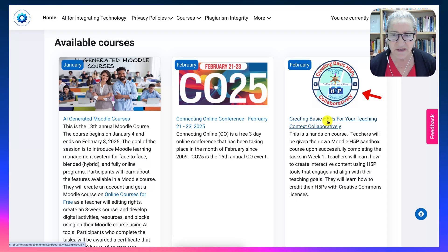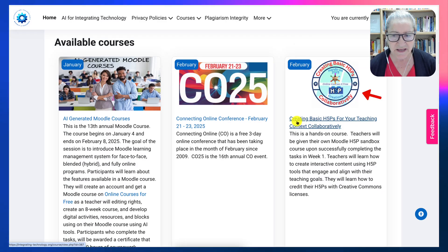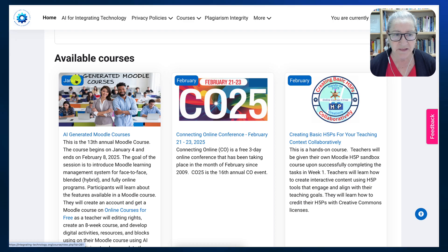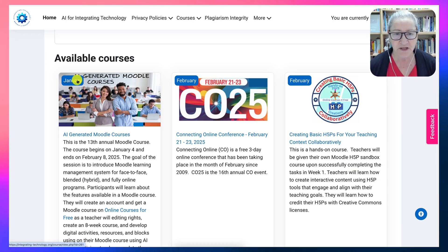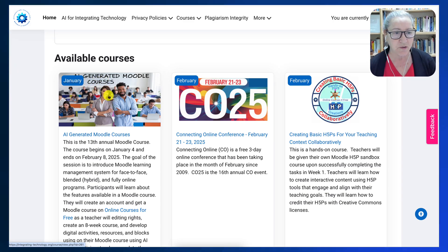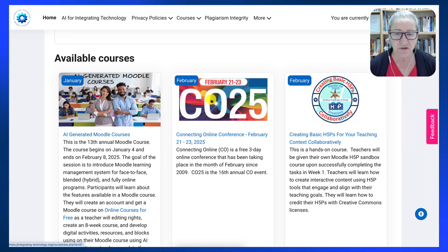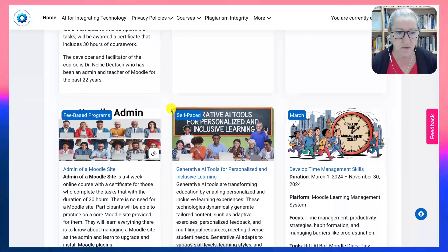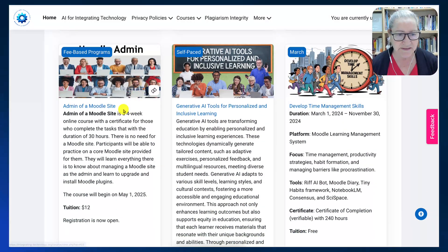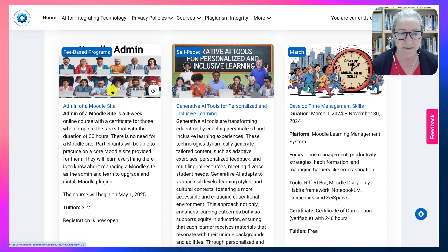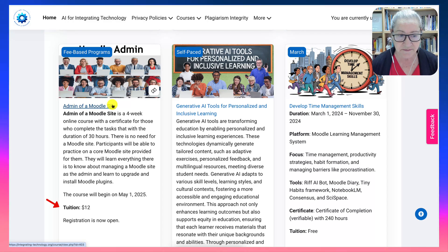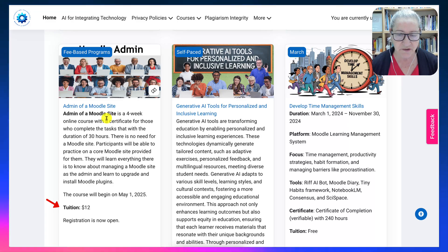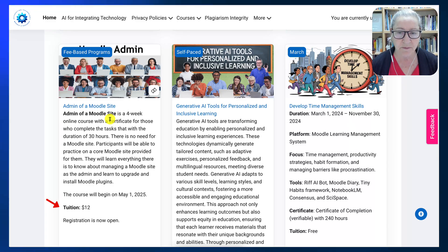There's also a basic H5P course. Notice everything here is based on the month. So if we're looking at January, there's only one course. In February there's a conference and a course. Notice there is a paid course — $12 — to learn how to be the admin of a Moodle site, your very own Moodle site.